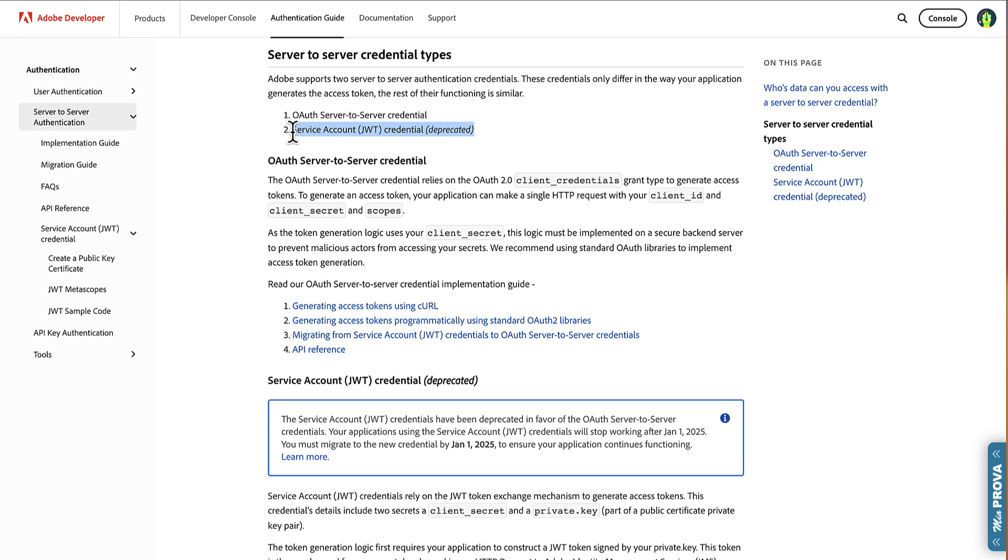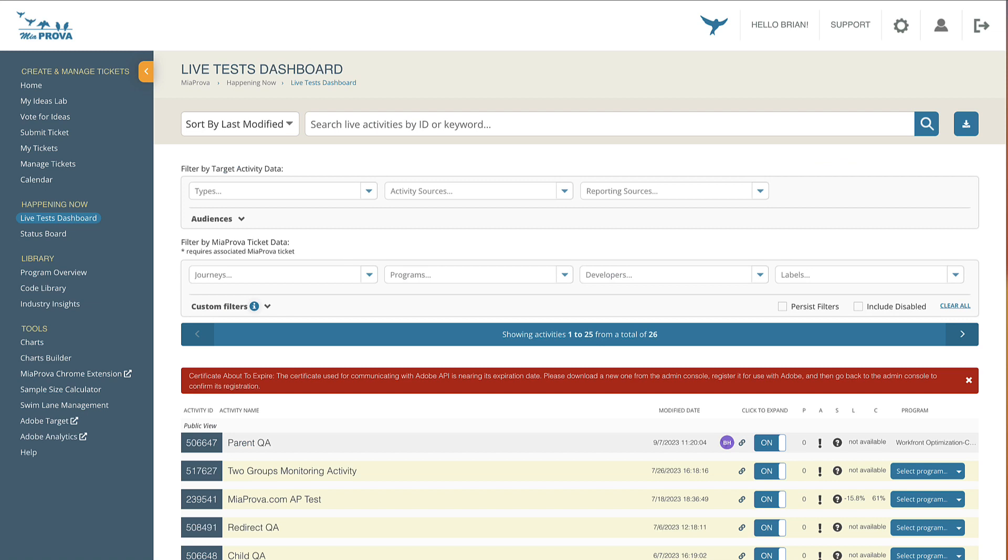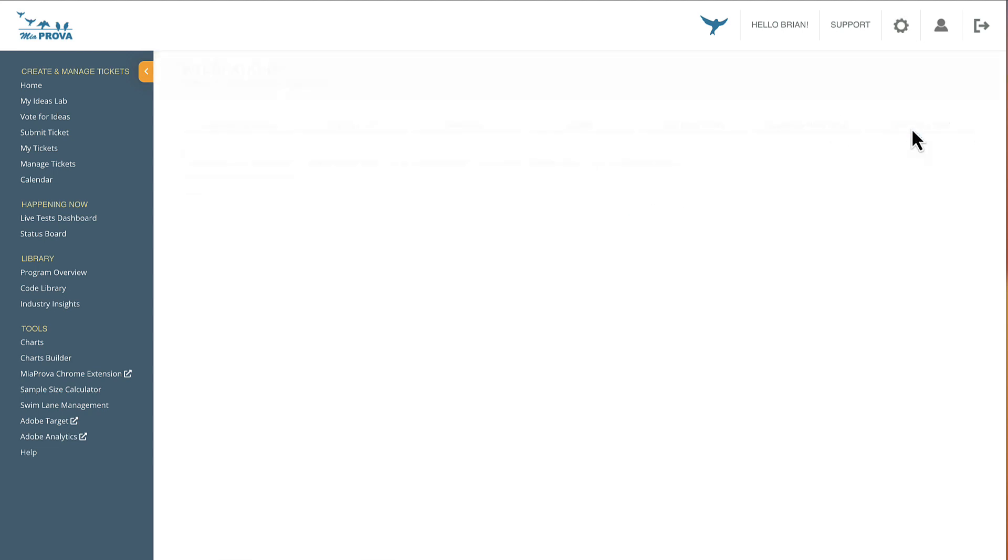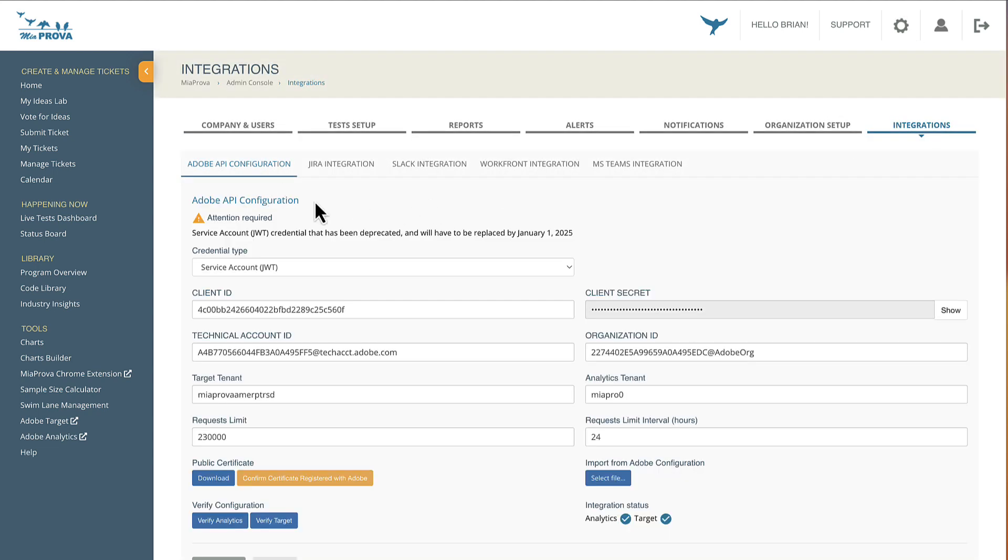Historically, that has been the only way that tools like Miaprova could connect to Adobe I.O. via certificate. This is something that we've had in place for many years. In fact, Miaprova is probably one of the early solutions to leverage this integration that connects for both Adobe Target and Adobe Analytics. Historically, up until now or very recently, organizations would connect to Miaprova like this.